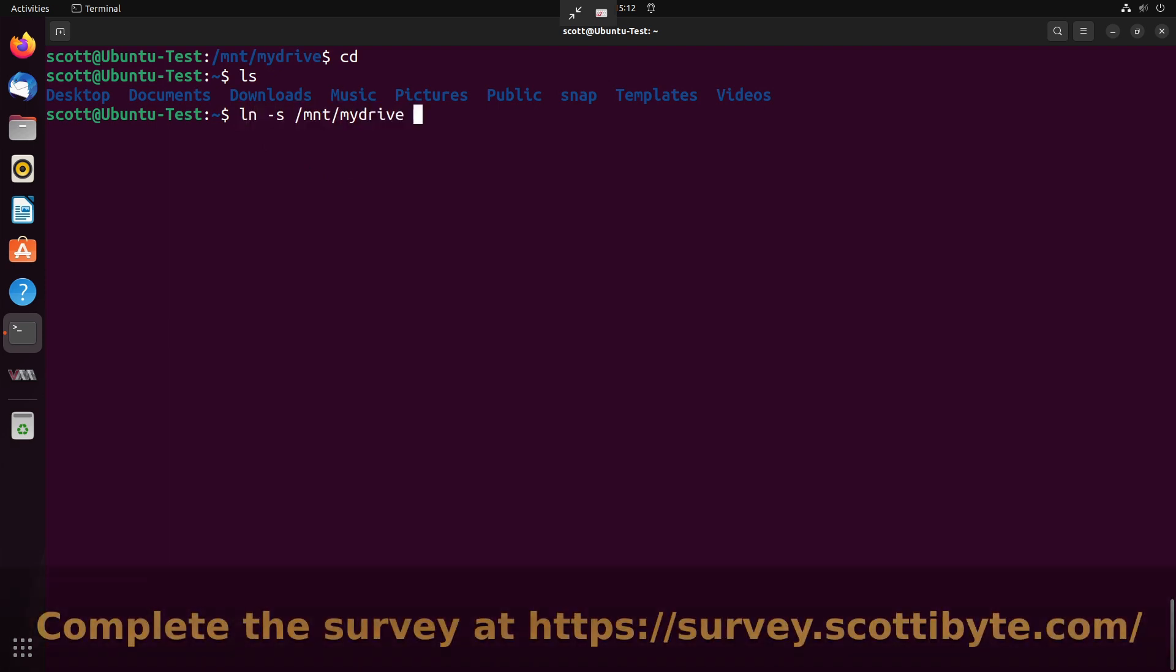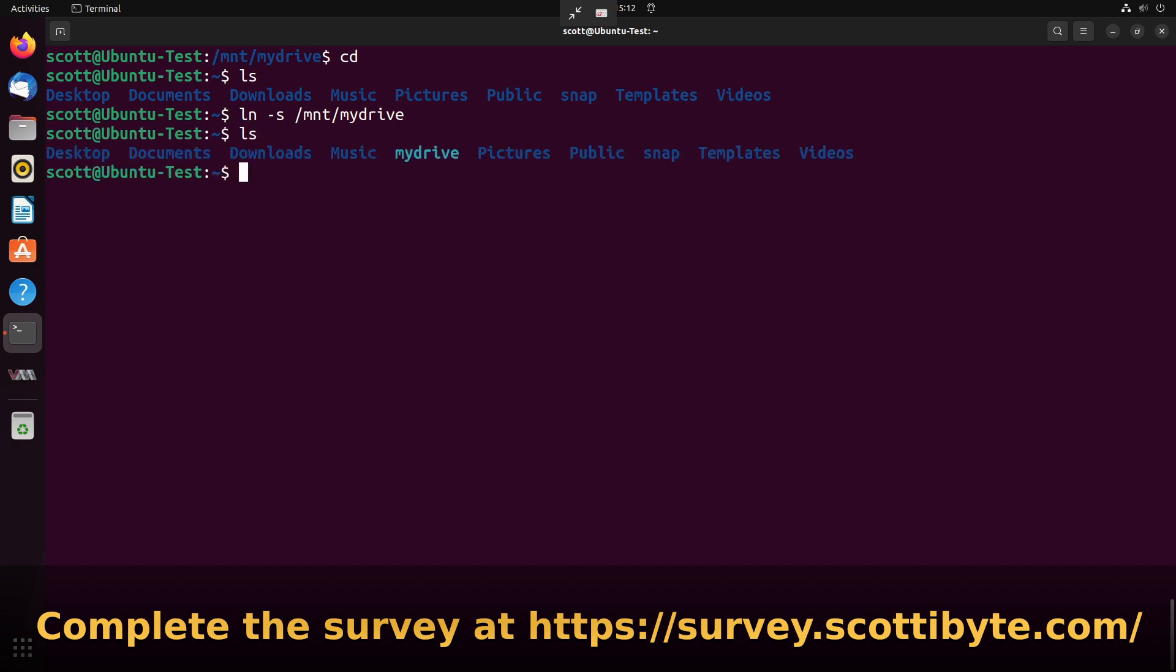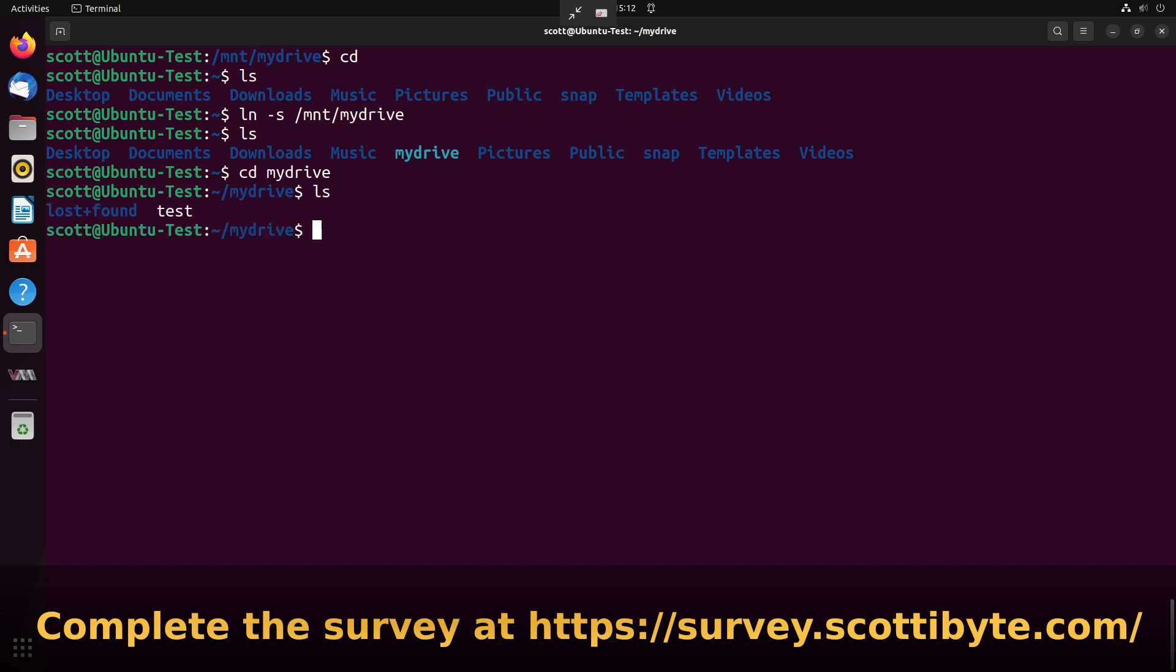We do the command ln -s for symbolic link /mnt/mydrive. And now if we do an ls, you can see that I have my drive here. And if I simply cd into mydrive from my home folder, I'm inside of the location. If I do an ls, there are my files.